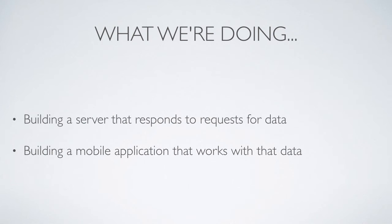So what we're going to do is we're going to build a server that simply responds to requests for data, nothing too scary there. We're also going to build a mobile application that will work with the data. So you will see both the back end and the front end.